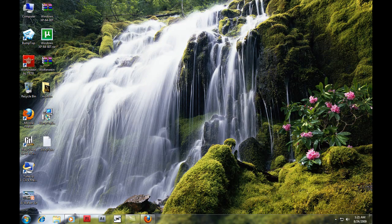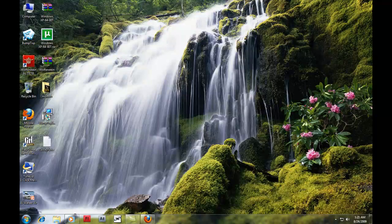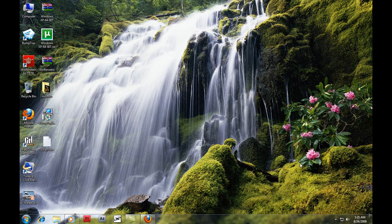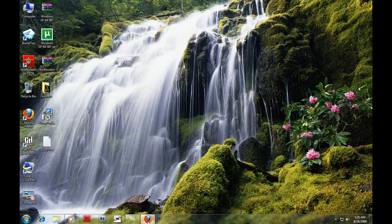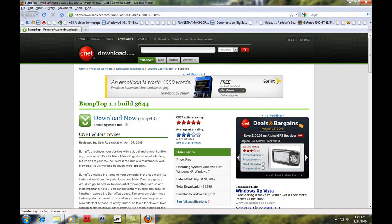Hey users, welcome to my video. In this video I'm going to show you how to make your desktop look like a 3D desktop. The software you need is BumpTop. You can download it from my more info link, and the link goes through a download.com page.